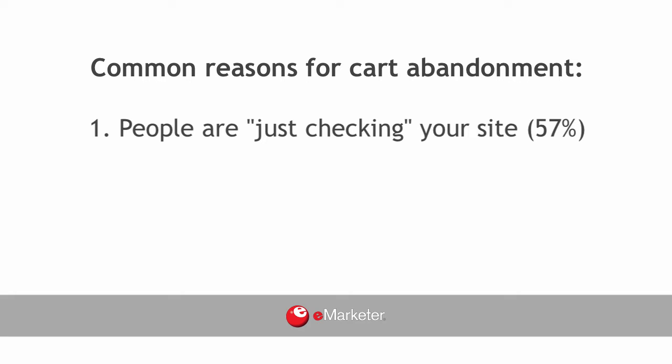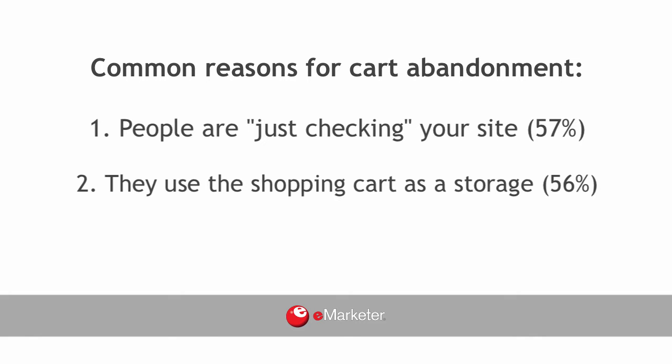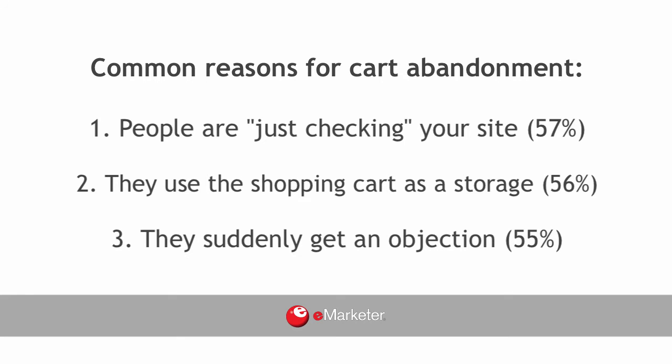For example, they want to know how much their total would be with tax, delivery, gift wrap, and other extras. They use the shopping cart as storage for future purchases. They suddenly get an objection to purchasing from your store.